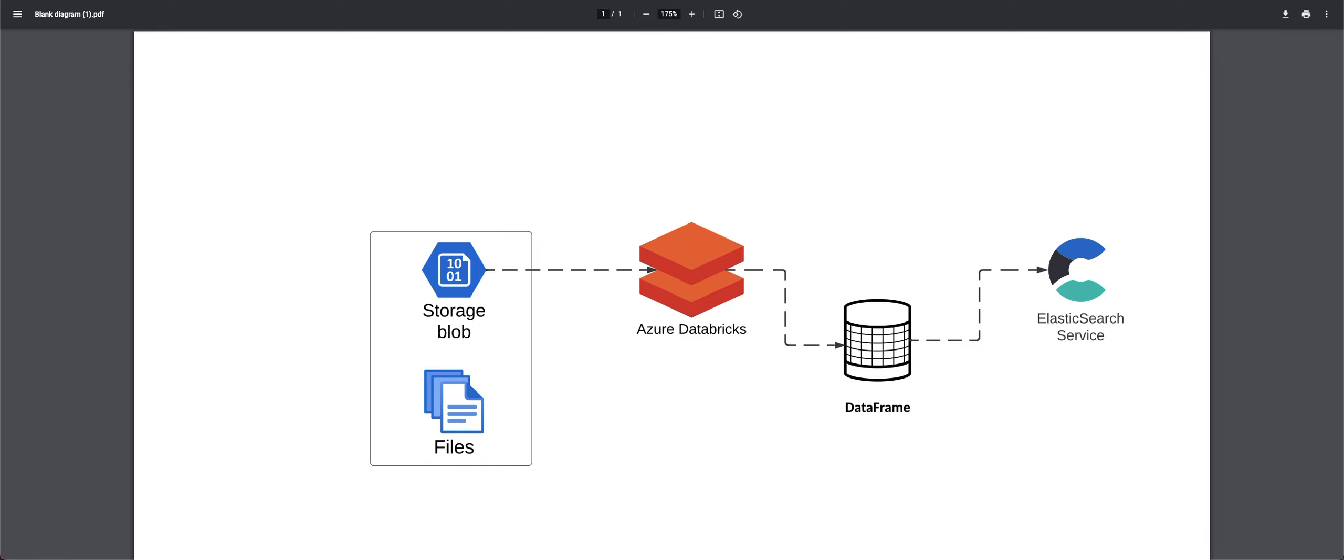And the scenario is you have files on Azure Blob Storage and you want to ingest that data set into Elastic Cloud.